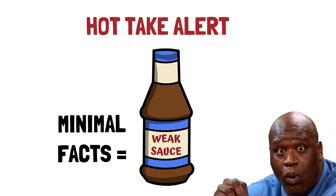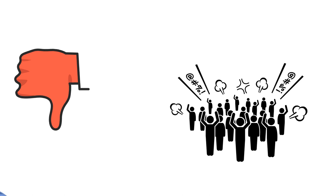There are people out there who subscribe to my channel that I'm sure absolutely love the Minimal Facts Argument, and at this point they might want to click away, give me a thumbs down, or tell me in the comments that I've jumped the shark. But before you do that, put down your torch and pitchforks for just a moment and hear me out, because I used to really love this argument too.